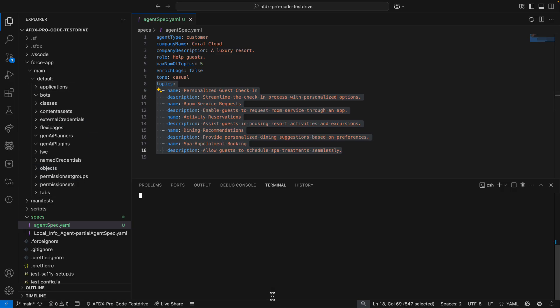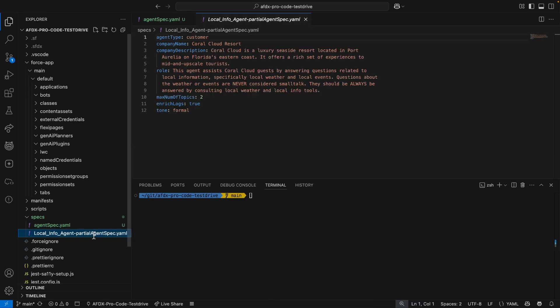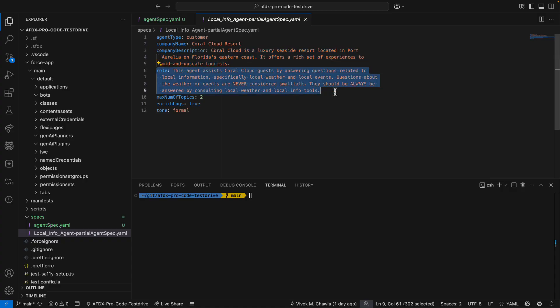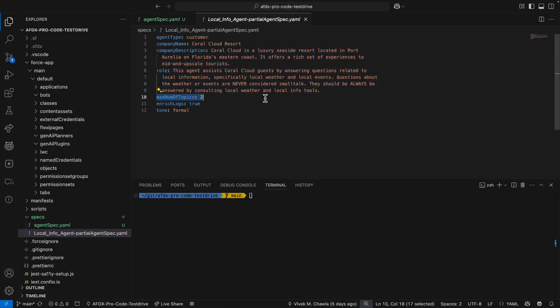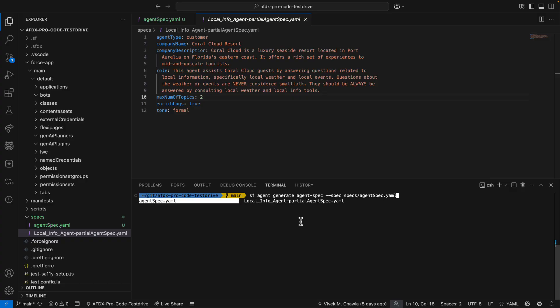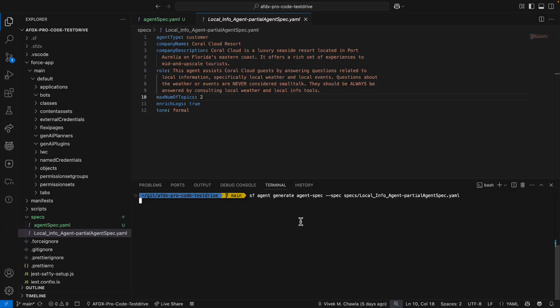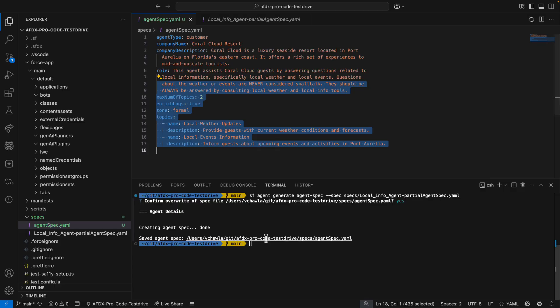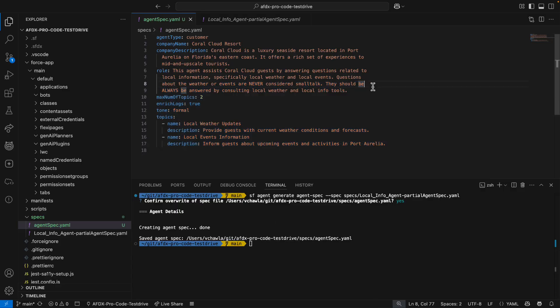Well, the great thing about agent specs is how flexible they are. Here, I've got a partial spec with a much better company description and role than I used for my first agent. I've also set the max number of topics to 2 to keep this agent more focused. Now, I'm going to use the generate agent spec command again, only this time I'll specify my partial spec instead of being interviewed. Now, when I open up this generated spec, I can see that there are two topics that are exactly what I wanted.